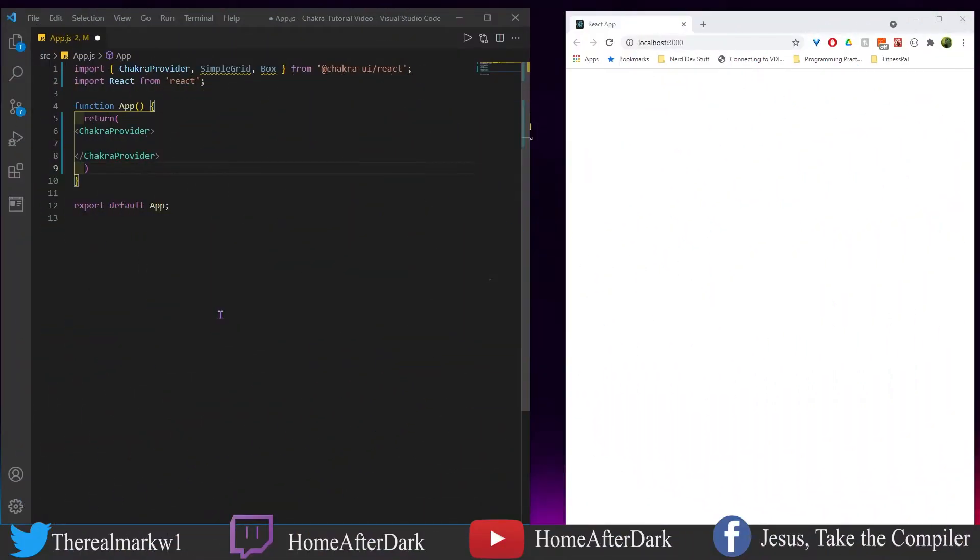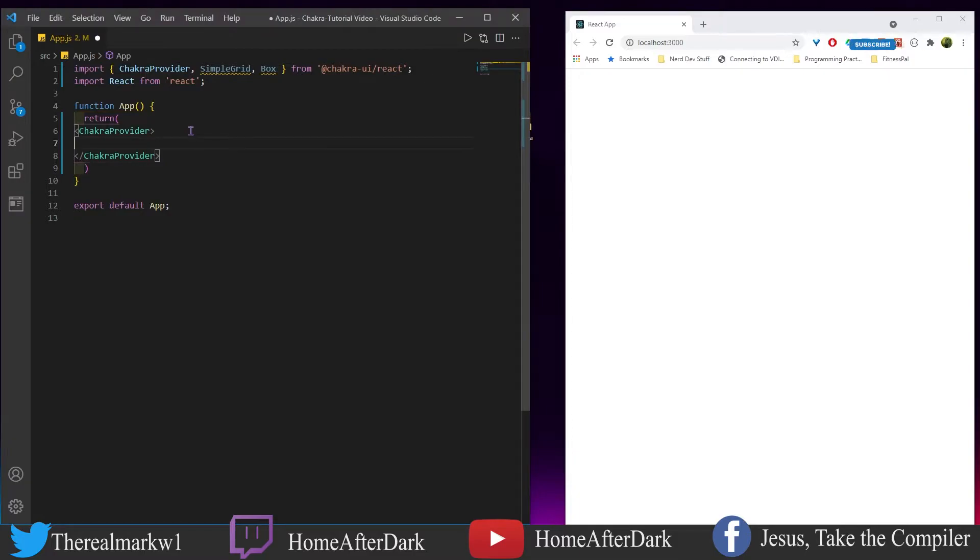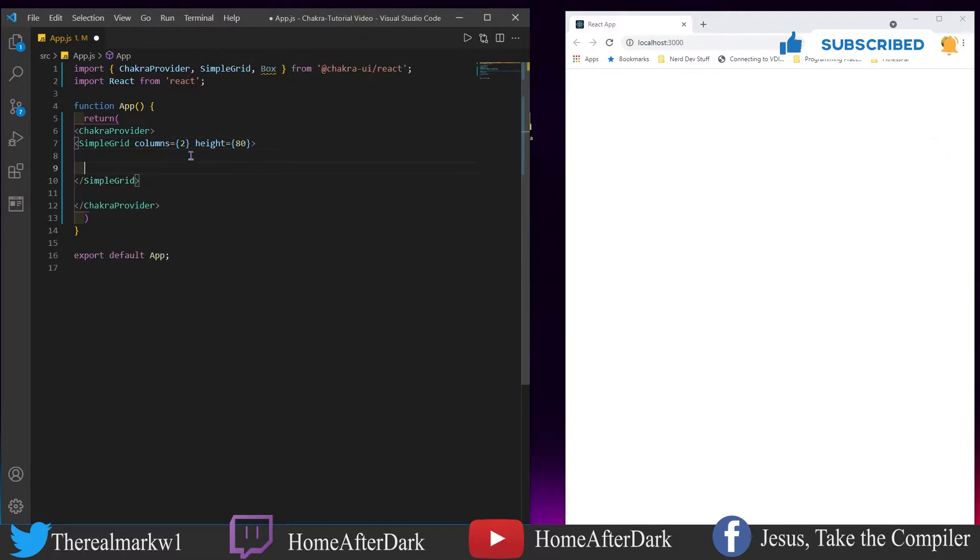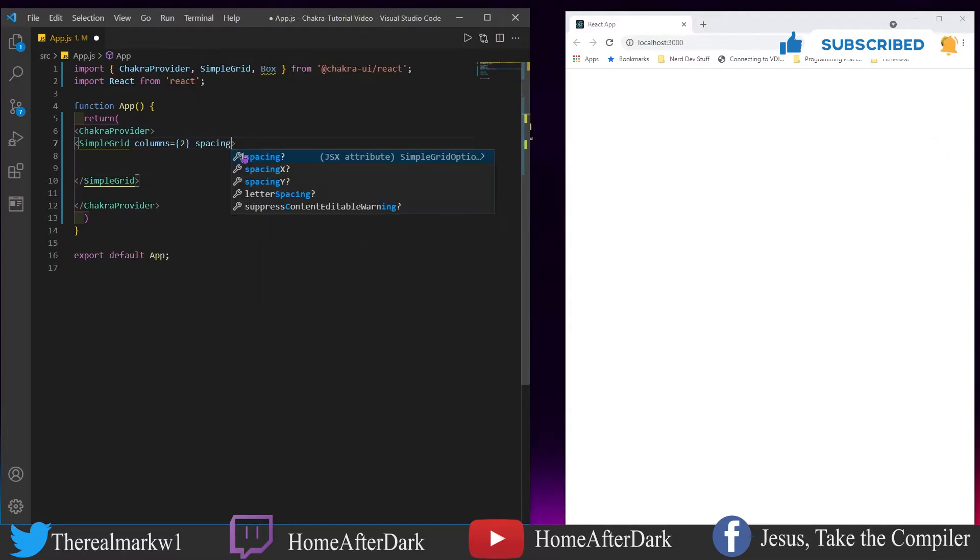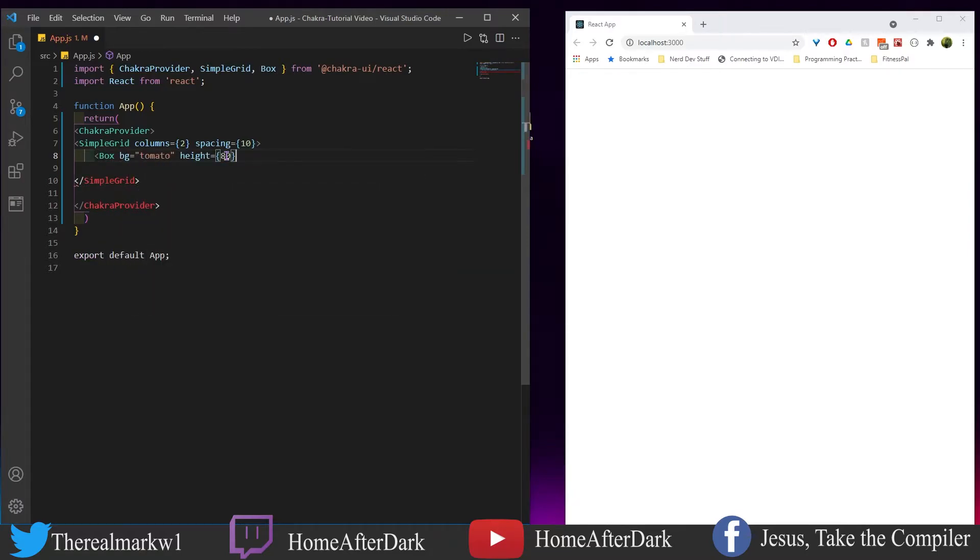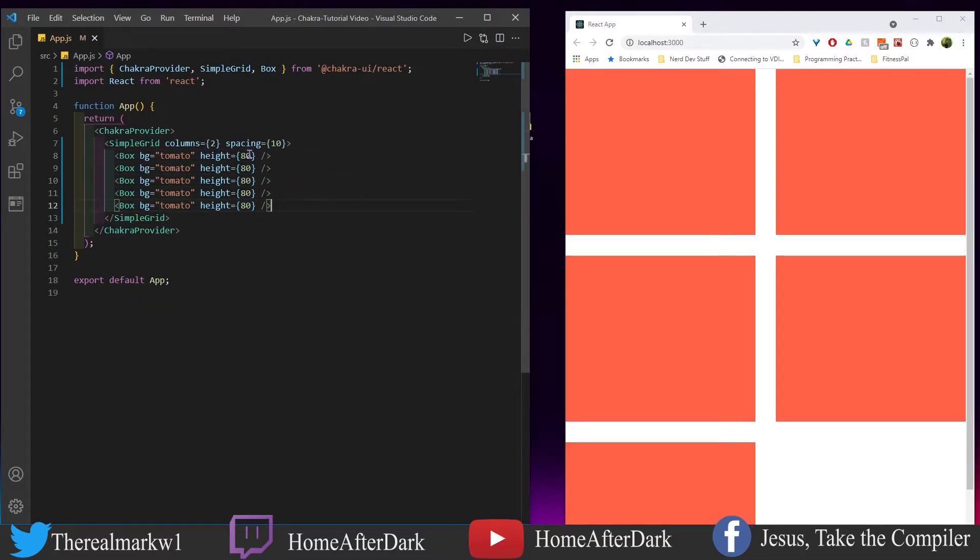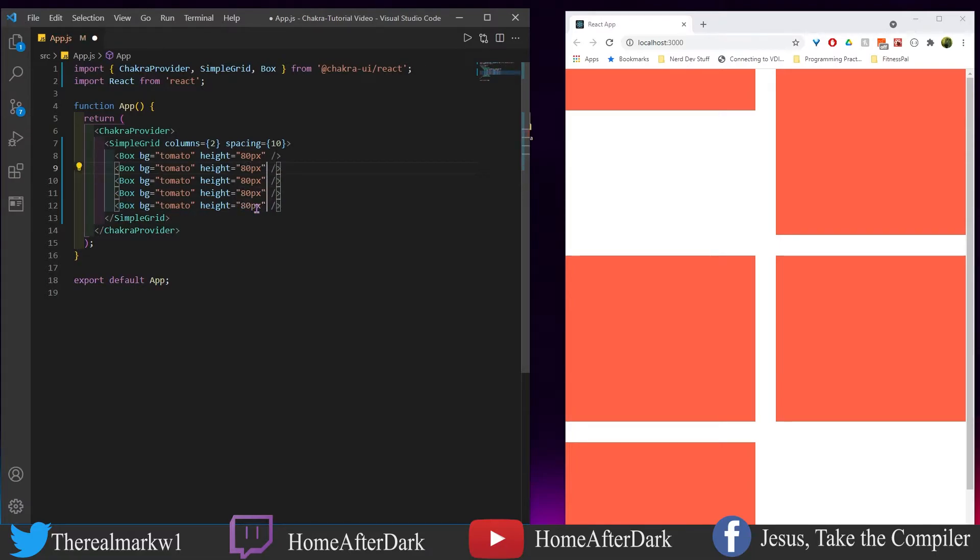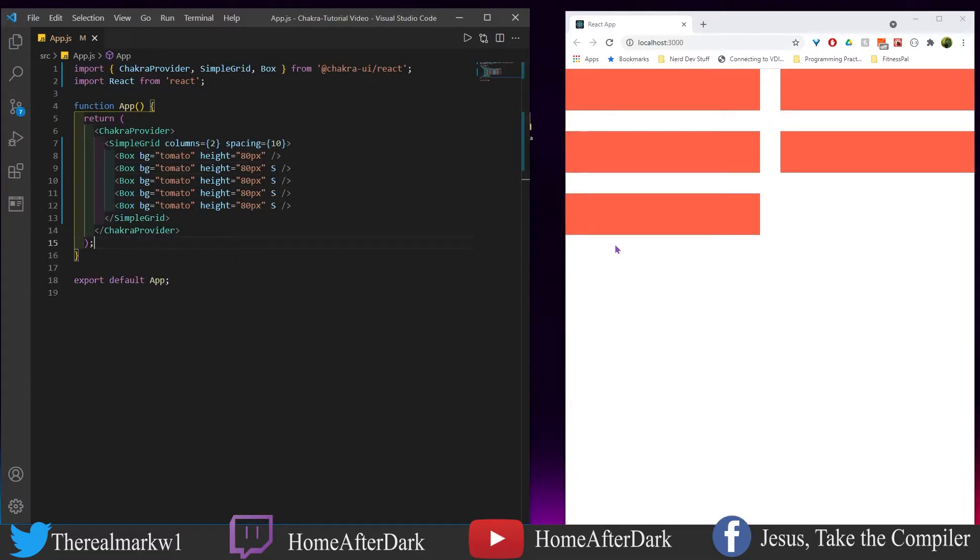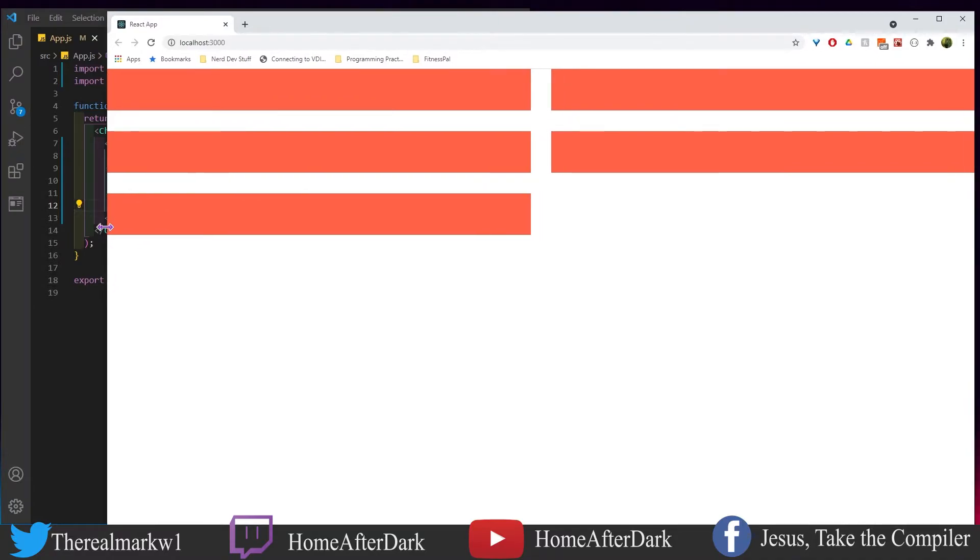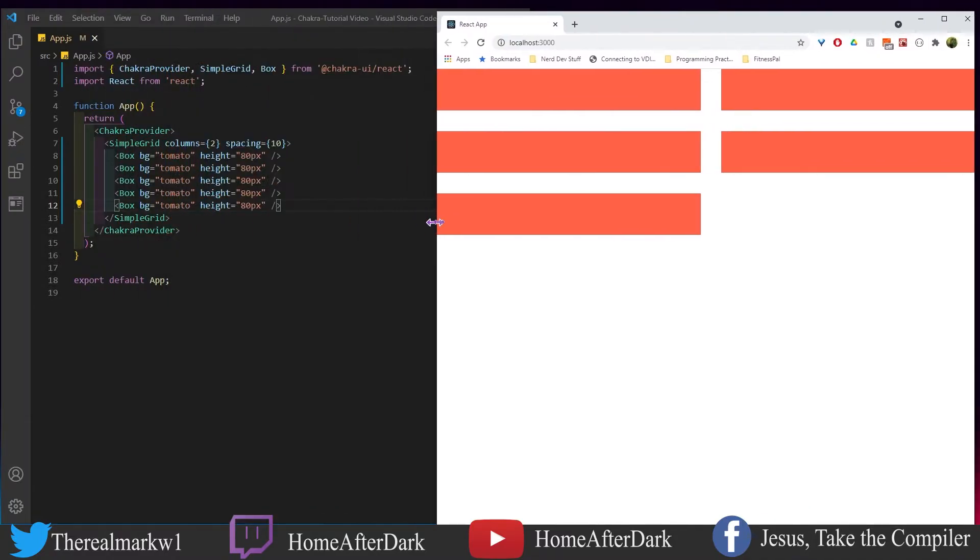All right so in this first tutorial we're going to be looking at the simple grid columns. You've already seen the example in the actual docs but let's kind of see what's actually going on here. So it says we have two columns spacing 10, nothing different than what we just covered but let's see what's going on back here. So we expand this out two columns and we see that it's always going to be two columns here.